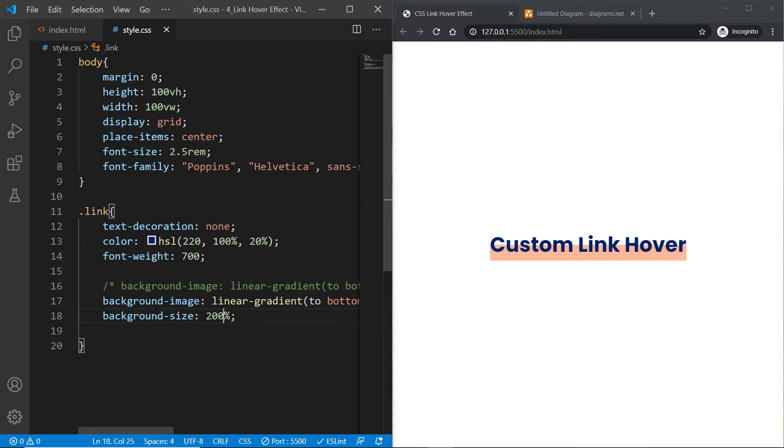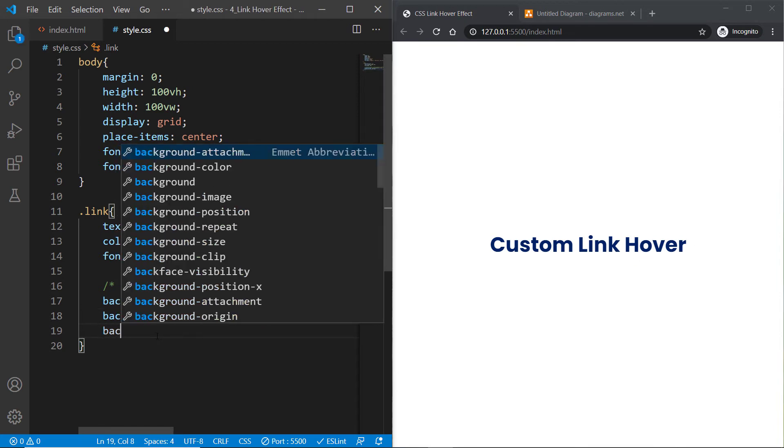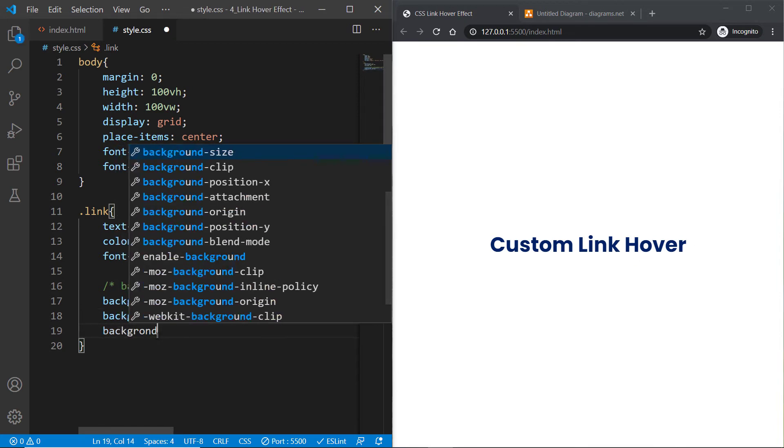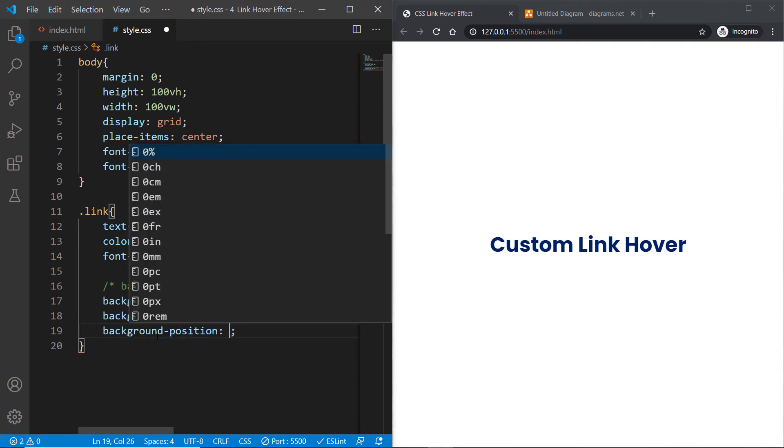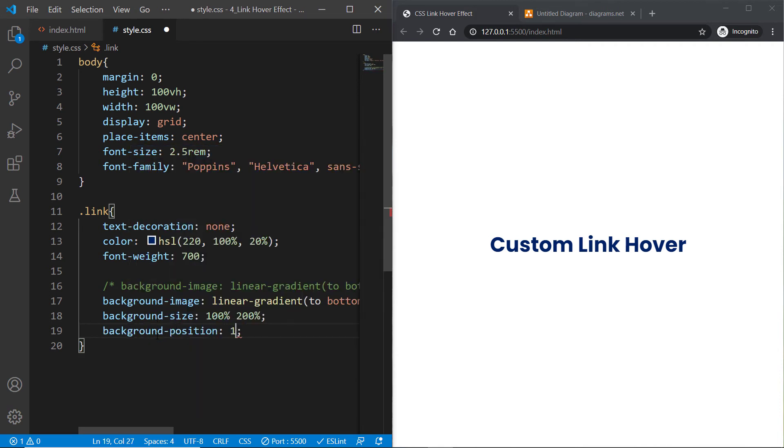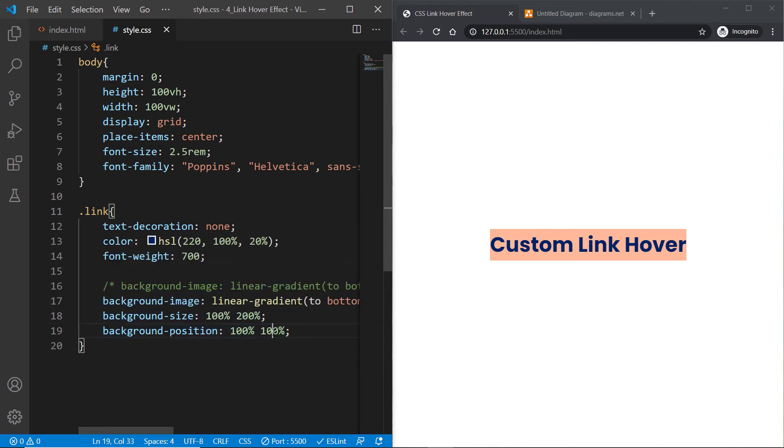If you set background-position to 100% for the x-axis and 100% for the y-axis, you'll see that solid color behind this text. But we need just 50%, so I'll specify 50%.